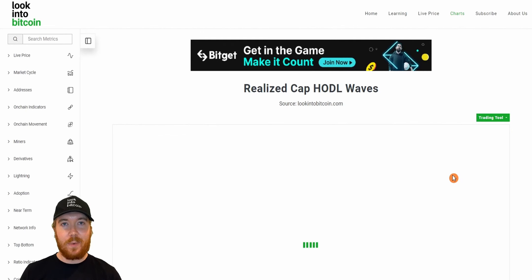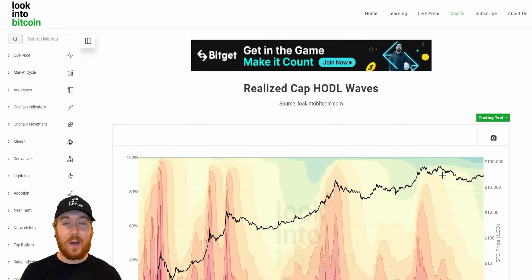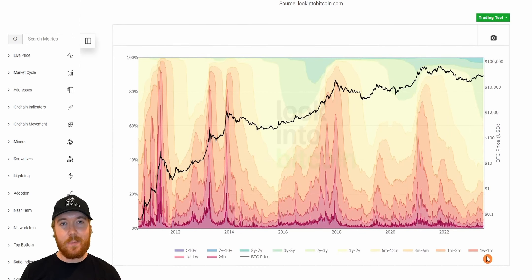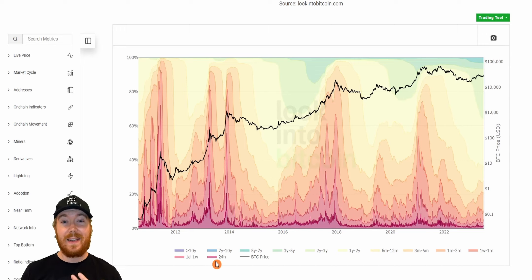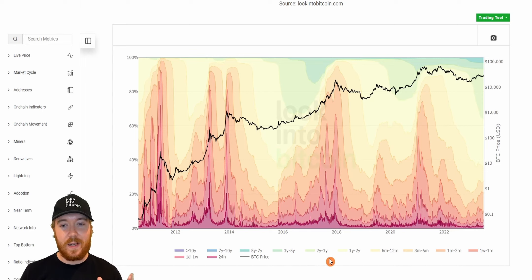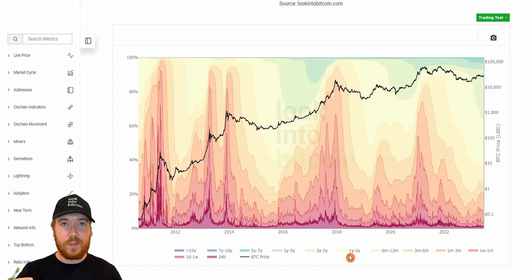So what are the Realized Cap HODL Waves? Well, it builds upon the HODL Waves chart we also have on LookIntoBitcoin. The HODL Waves chart shows us the percentage of each age band that is currently holding Bitcoin — from 24-hour wallets that have only held Bitcoin for less than a day, up to over 10-year wallets holding Bitcoin for over a decade.